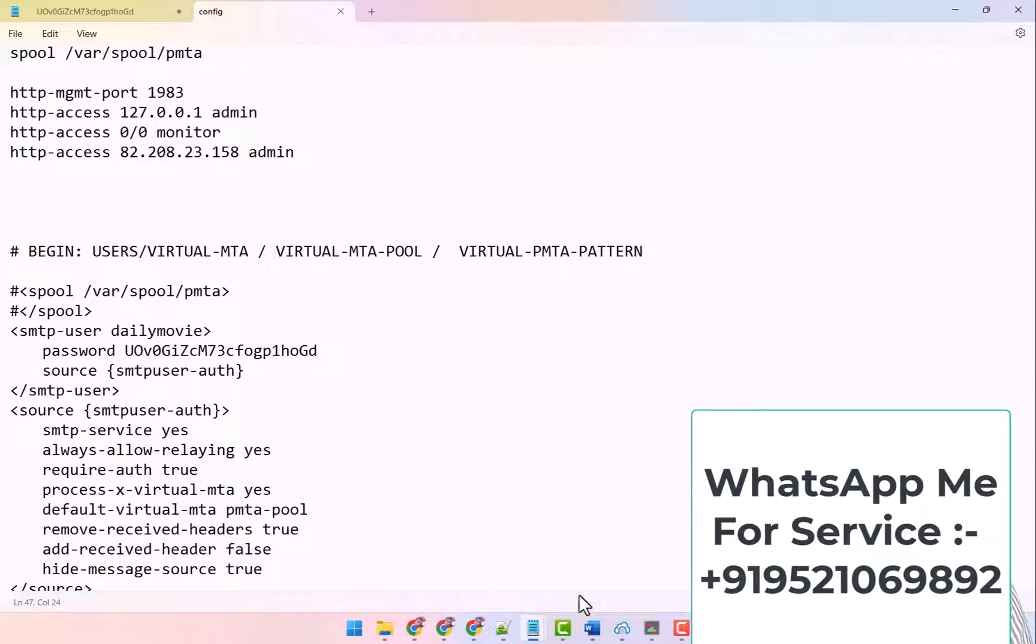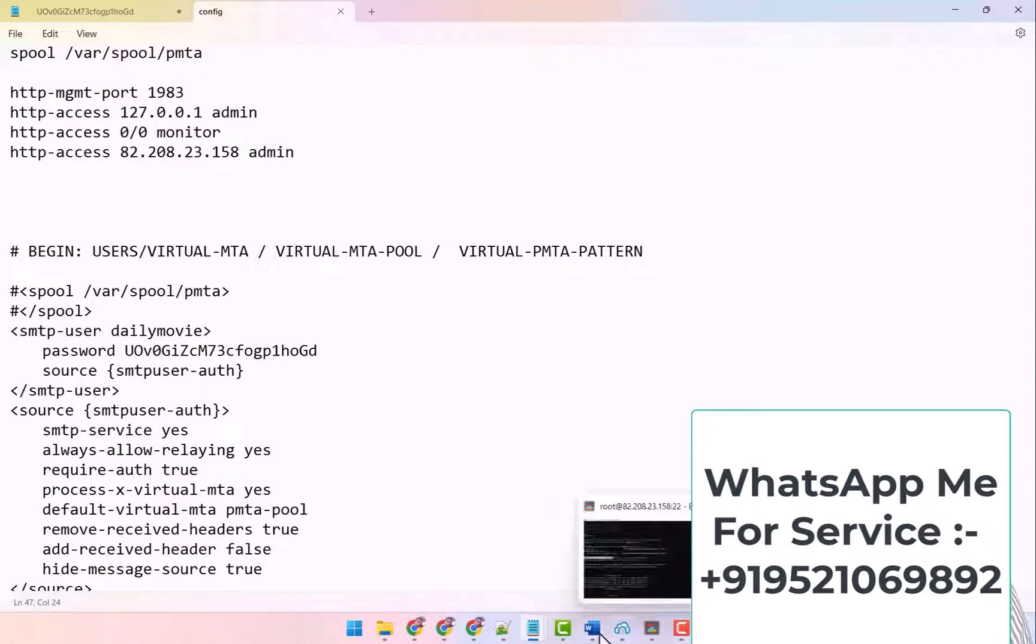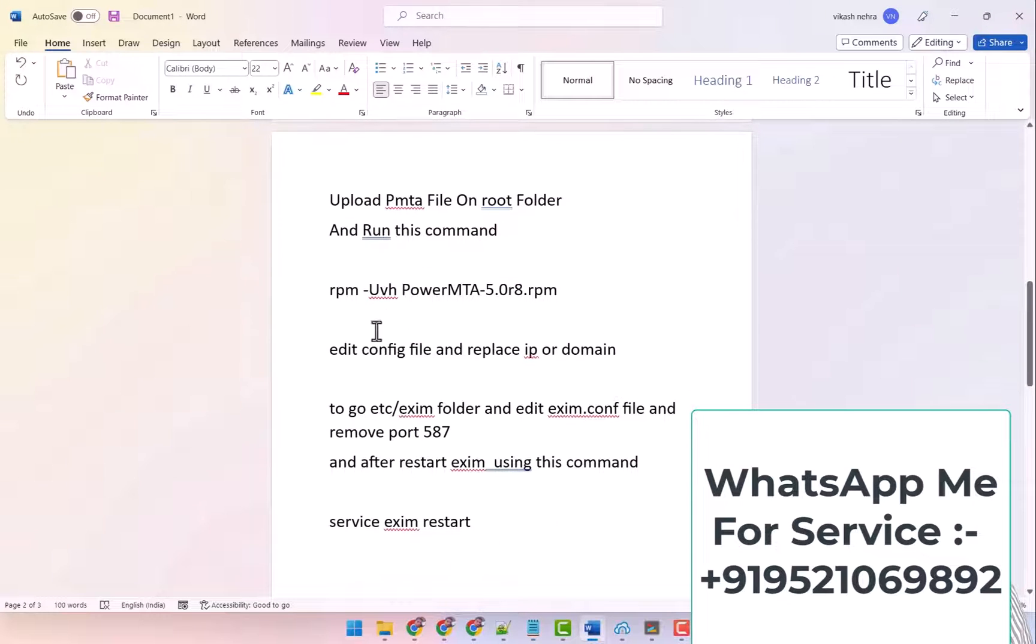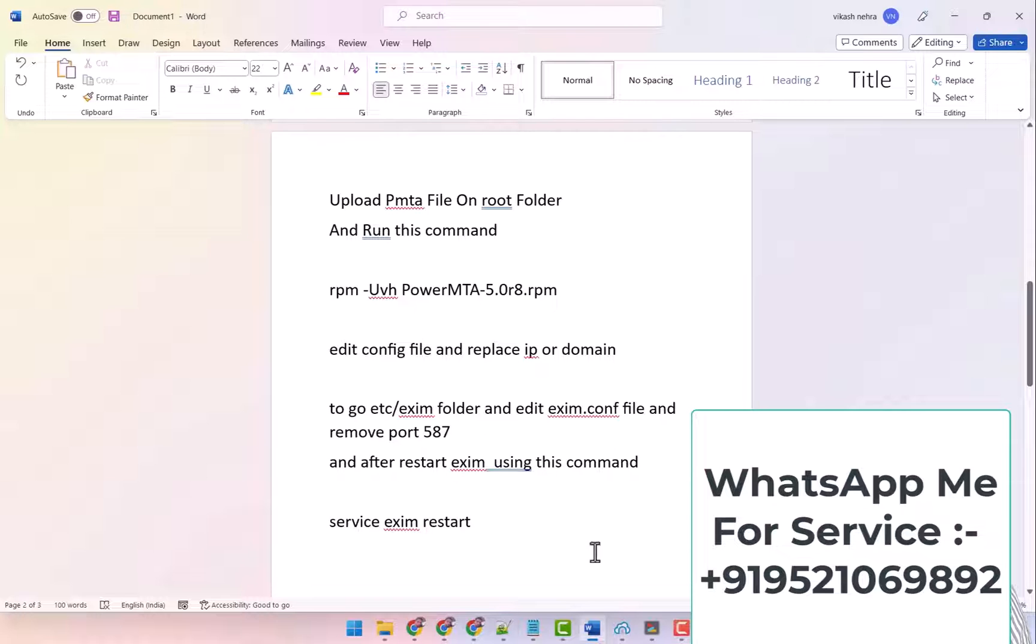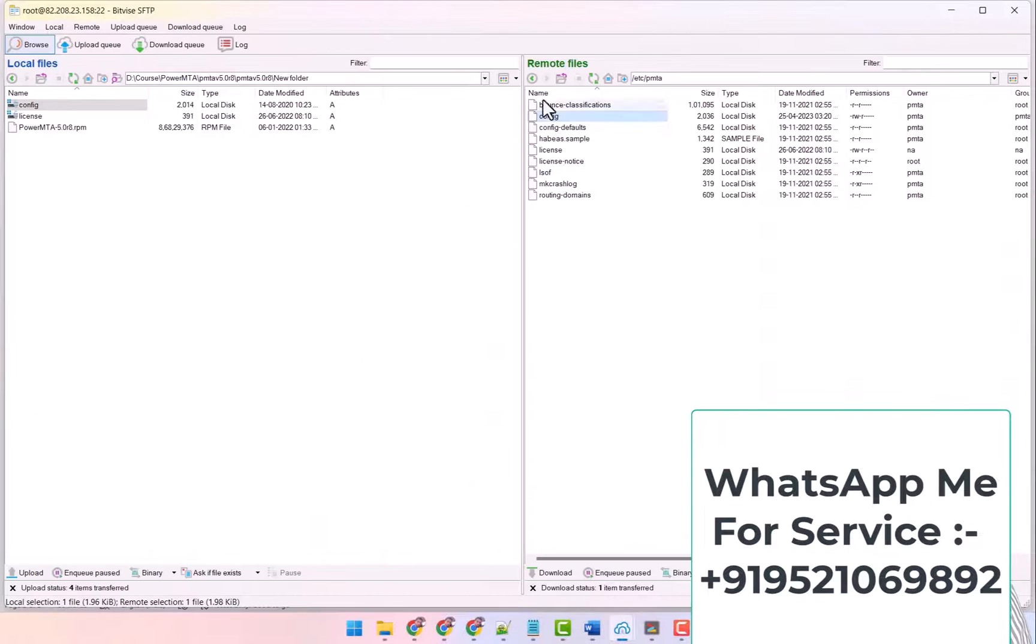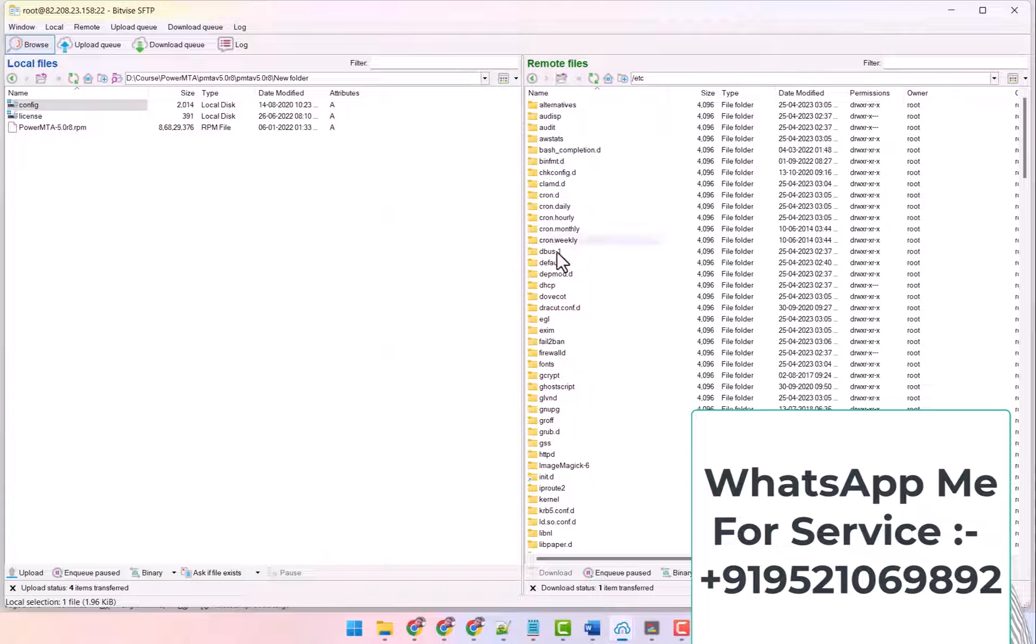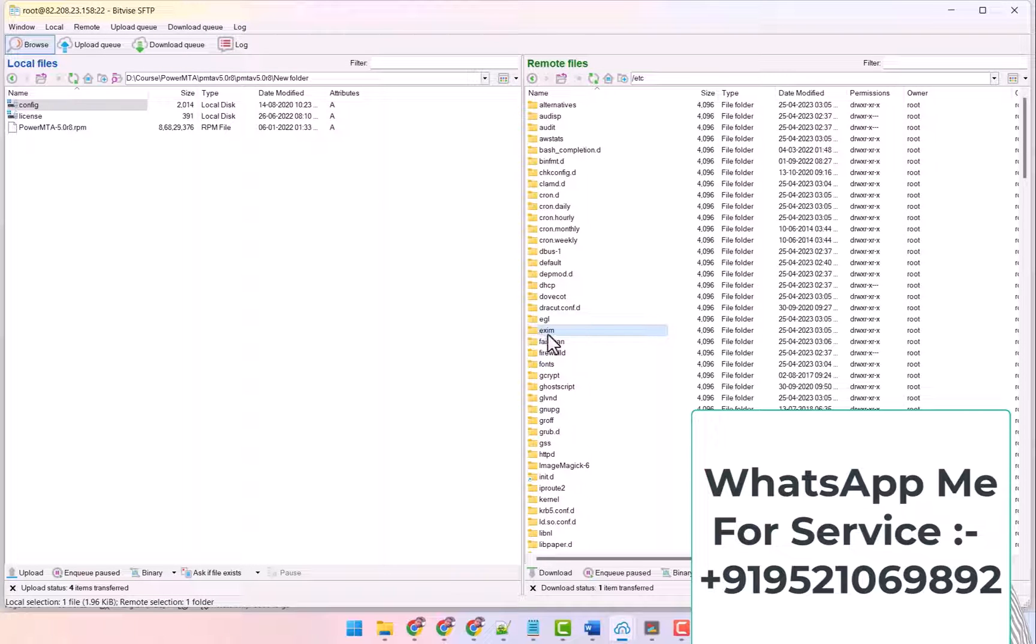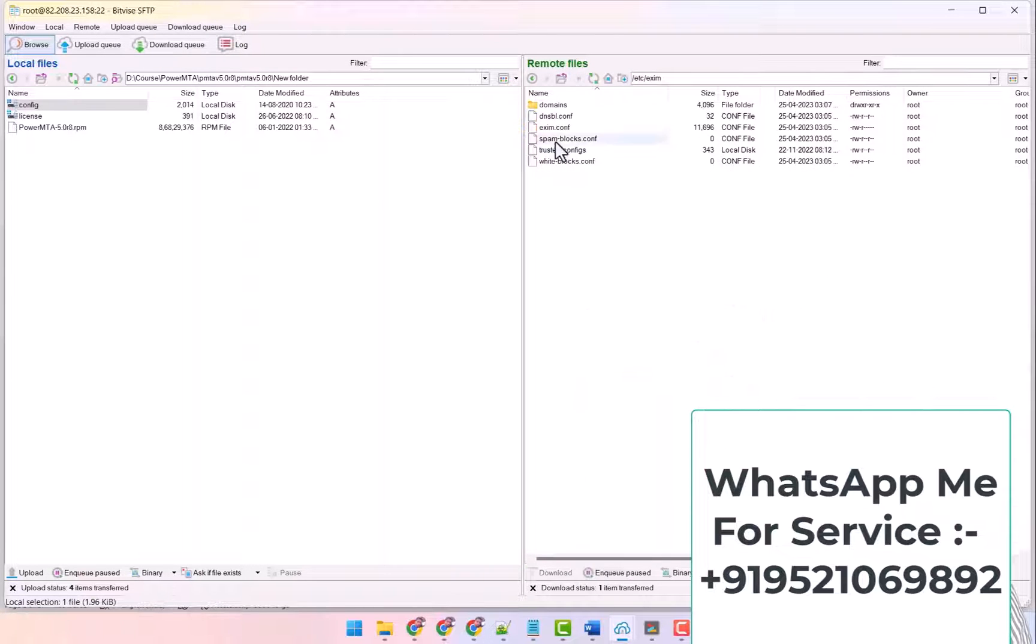After saving, you will see what you have to do is you have to go to a folder named /etc/exim. Go inside it. Here in /etc there is a folder named exim. Go in it.